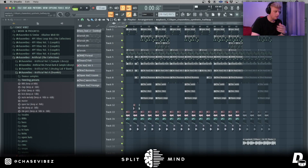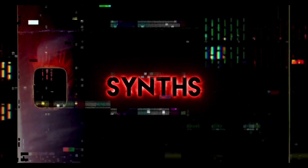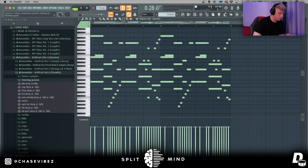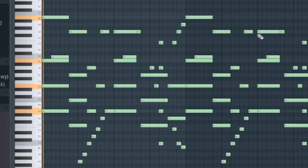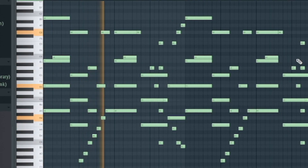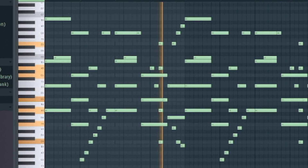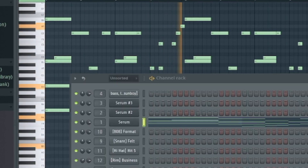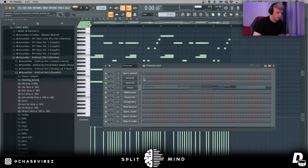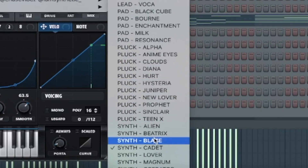So yeah, it's got a nice consistent vibe to it. We're going to be breaking down the first part of the melody. This is a MIDI that Synthetic sent to me out of a pack in the email.